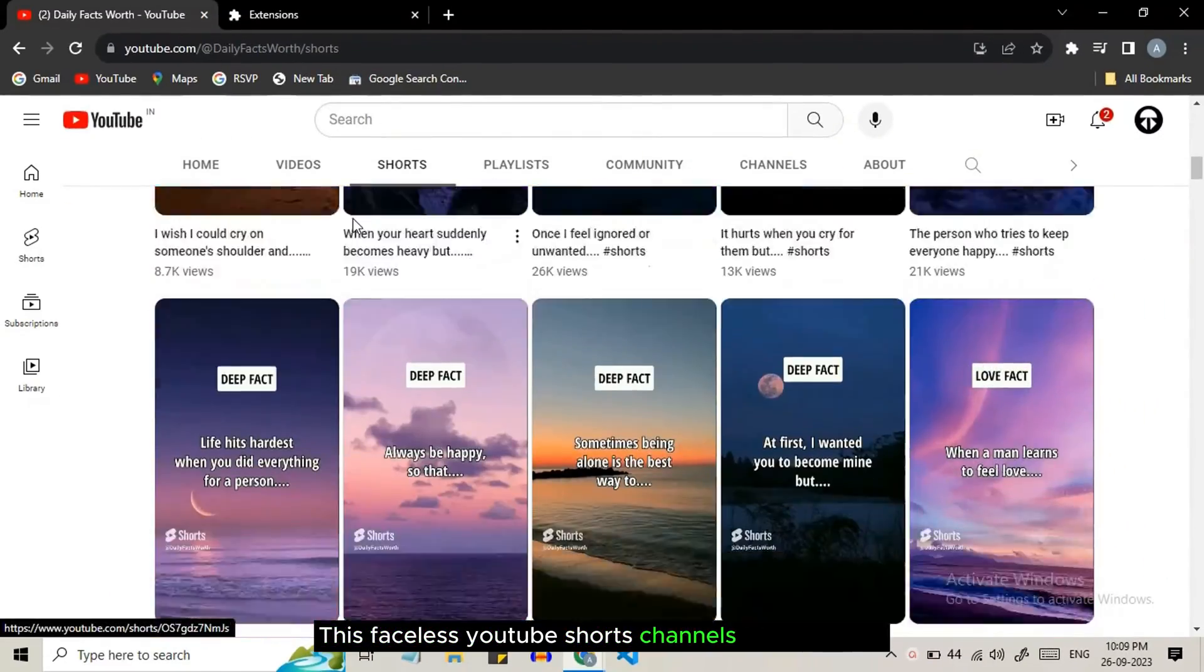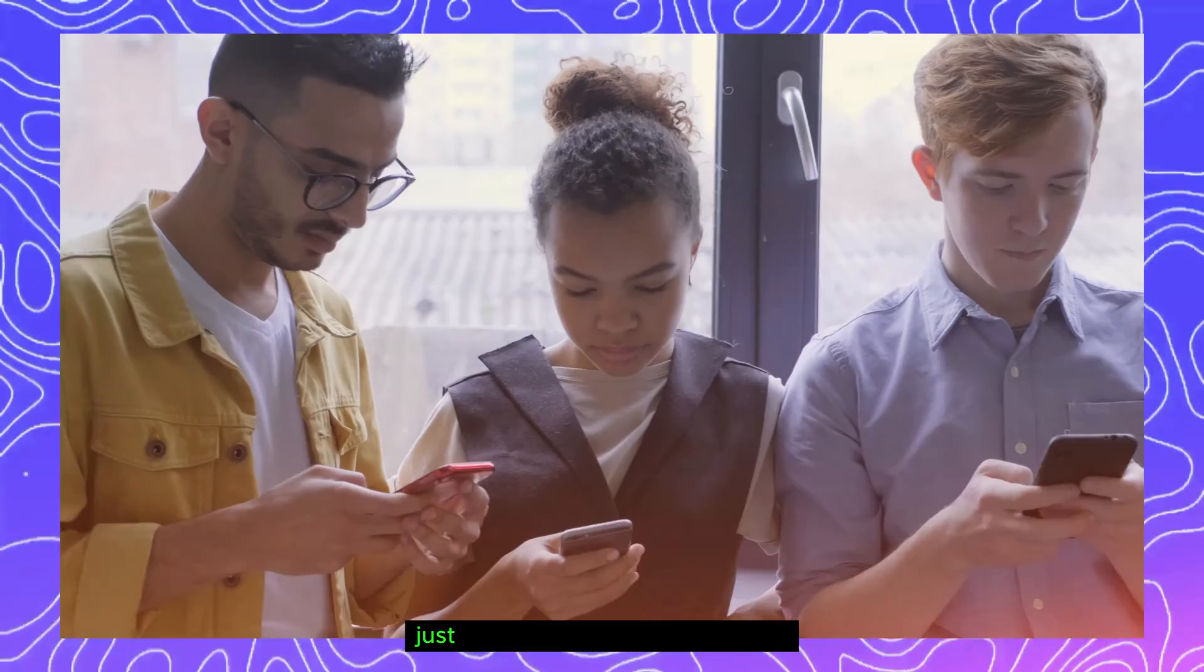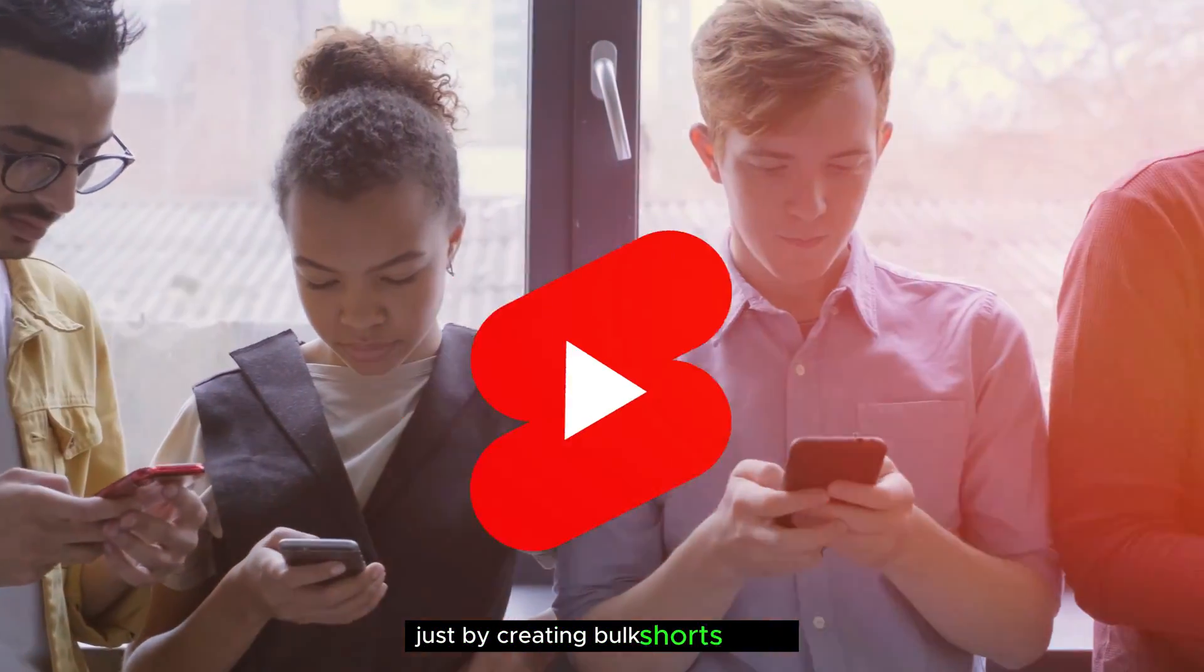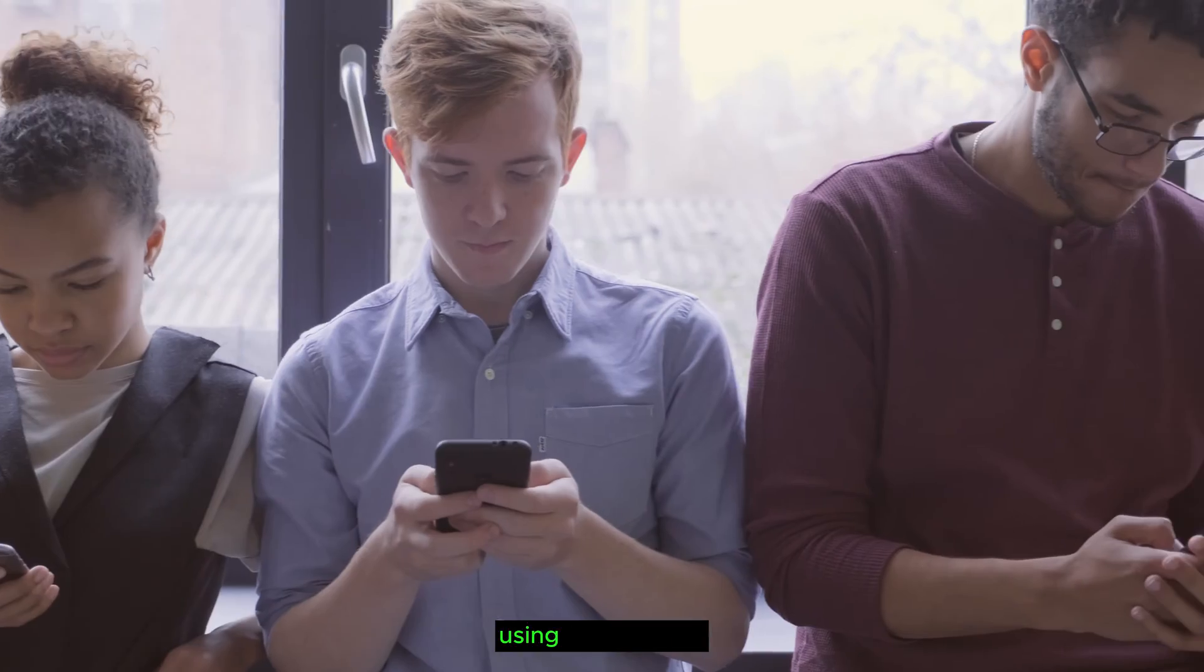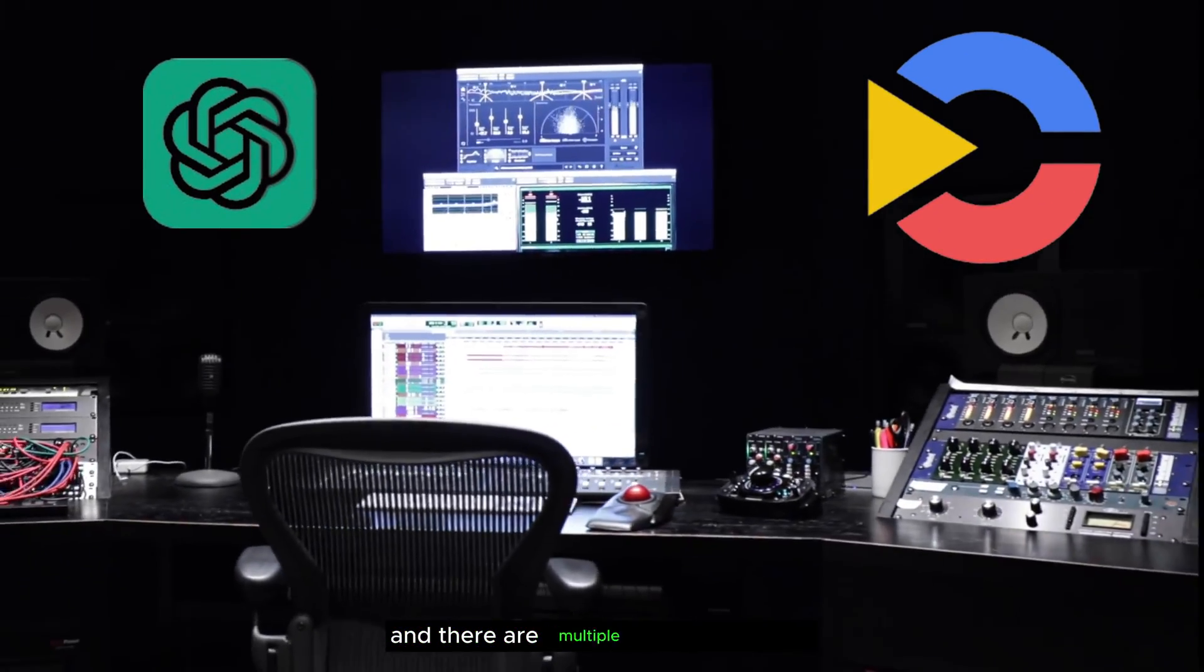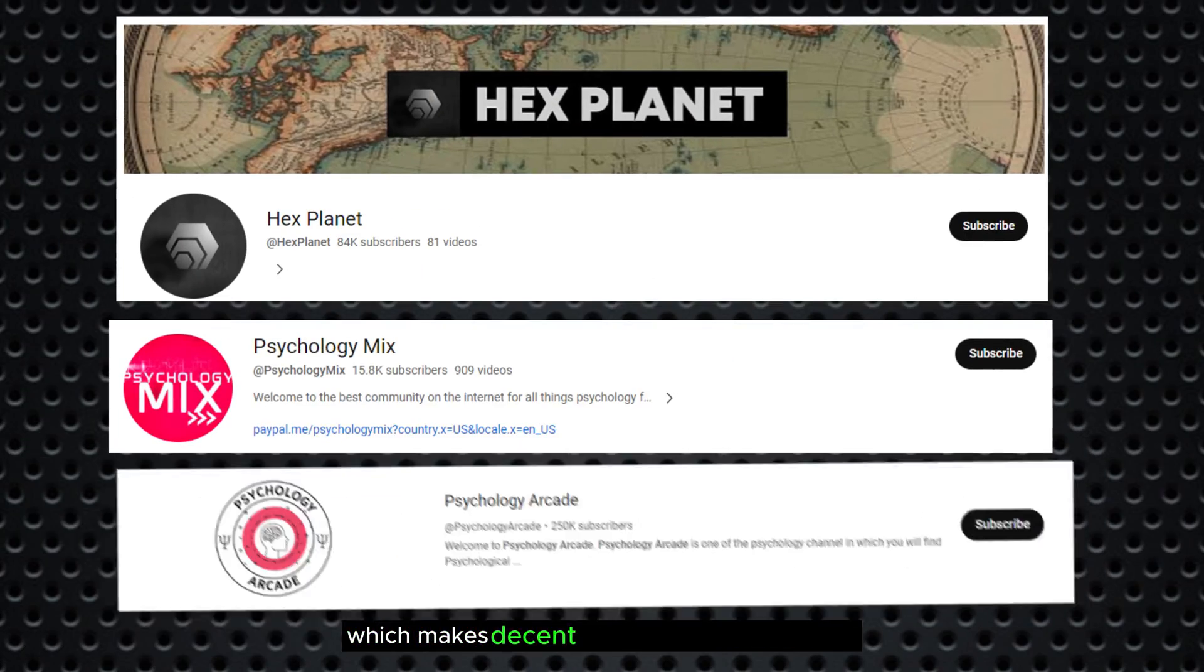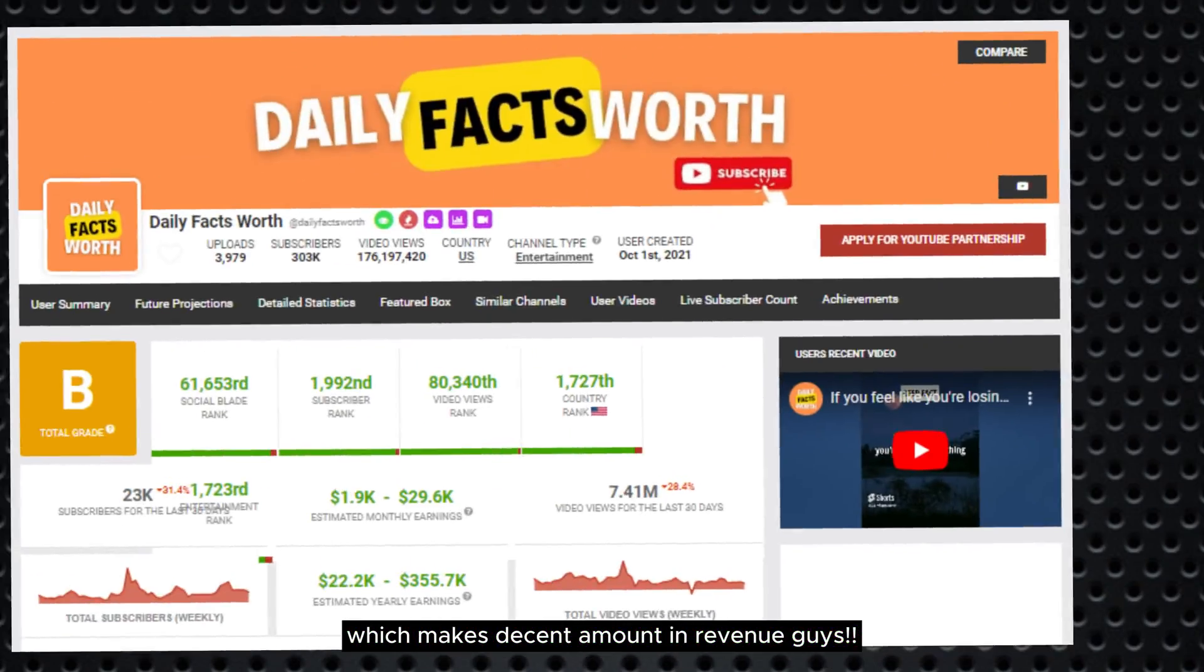This faceless YouTube source channel earns $30k US dollars just by creating bulk source videos using free AI tools, and there are multiple similar channels which make a decent amount in revenue.